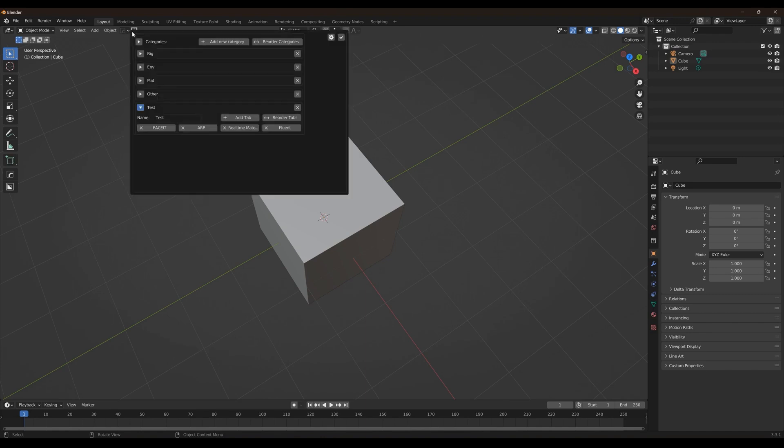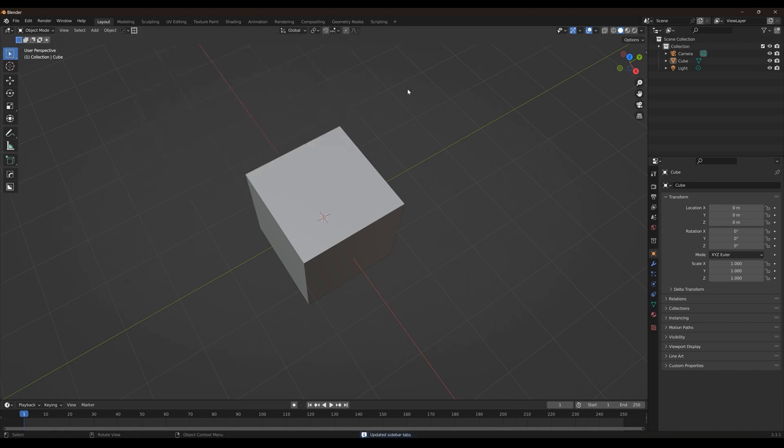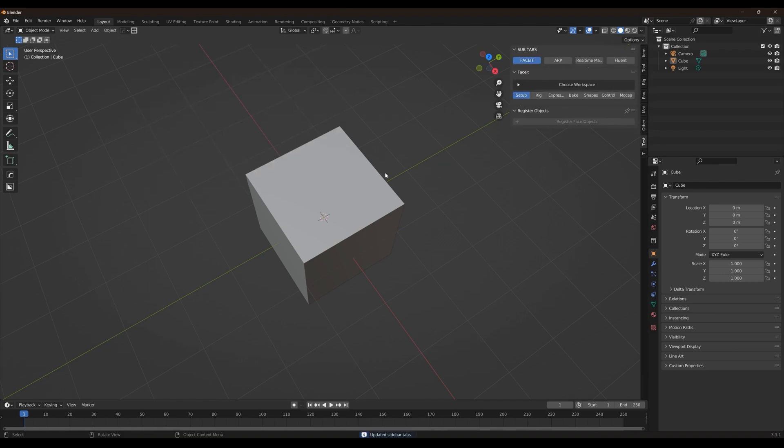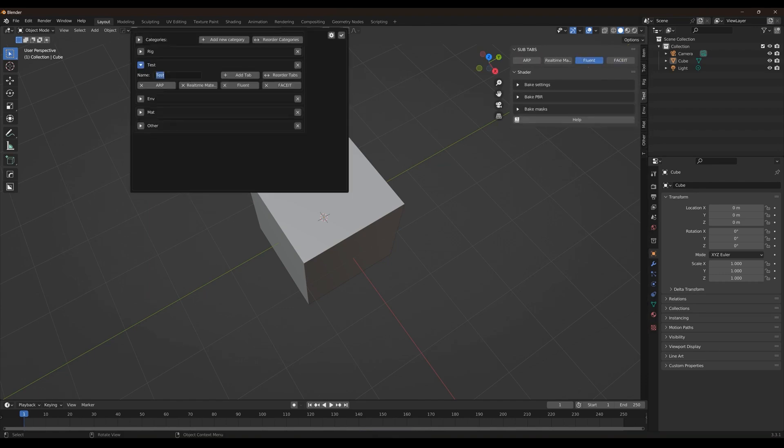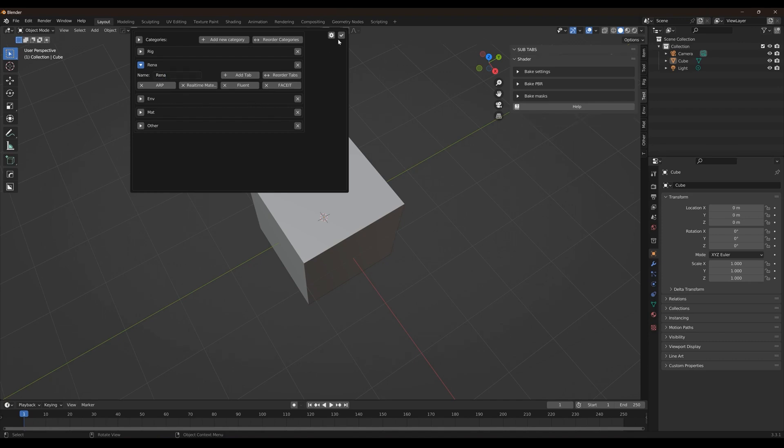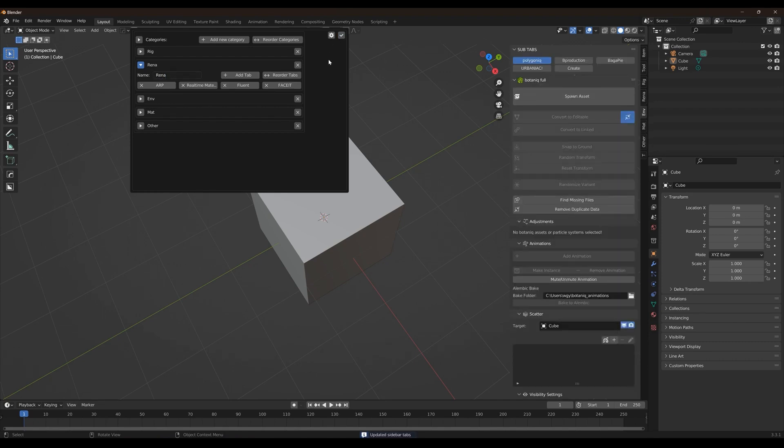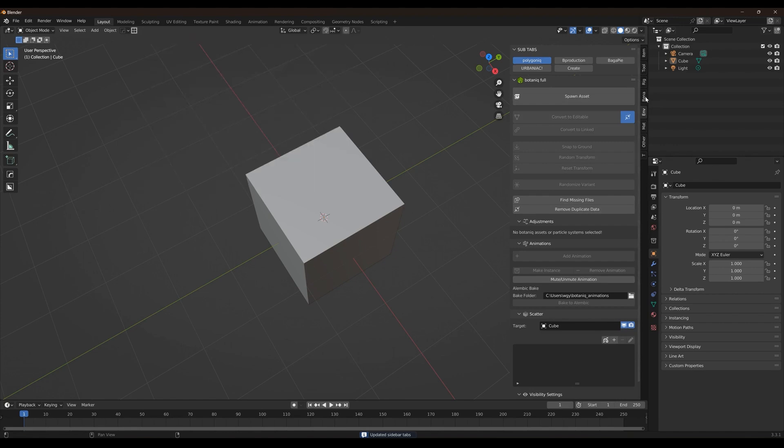For instance, you can stick all the rigging related stuff in one place. Maybe another folder for materials. And another handy feature is the ability to add one add-on to multiple categories, which is useful.